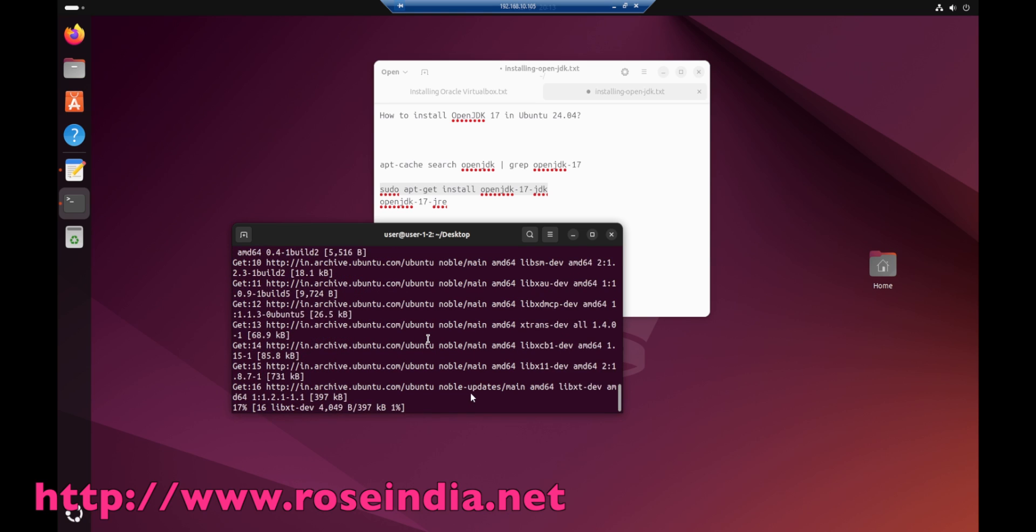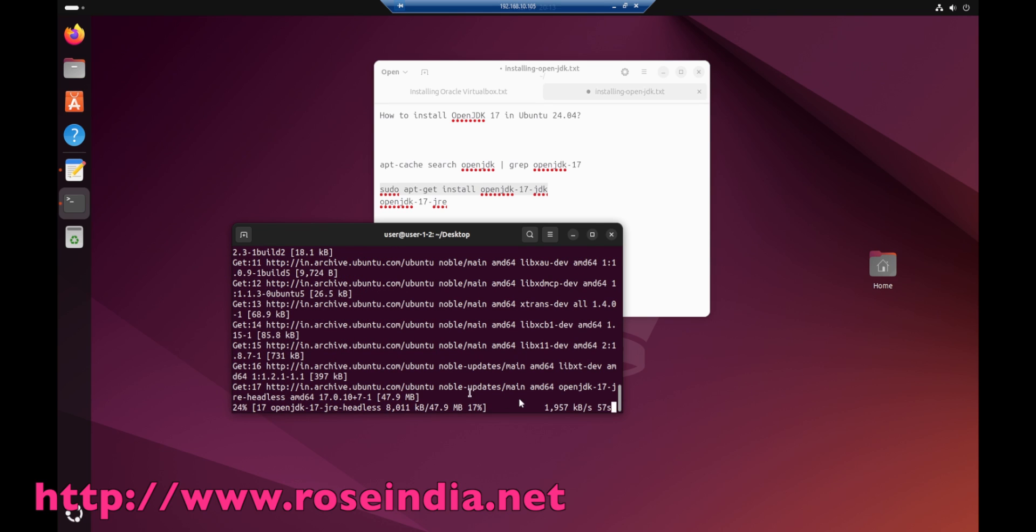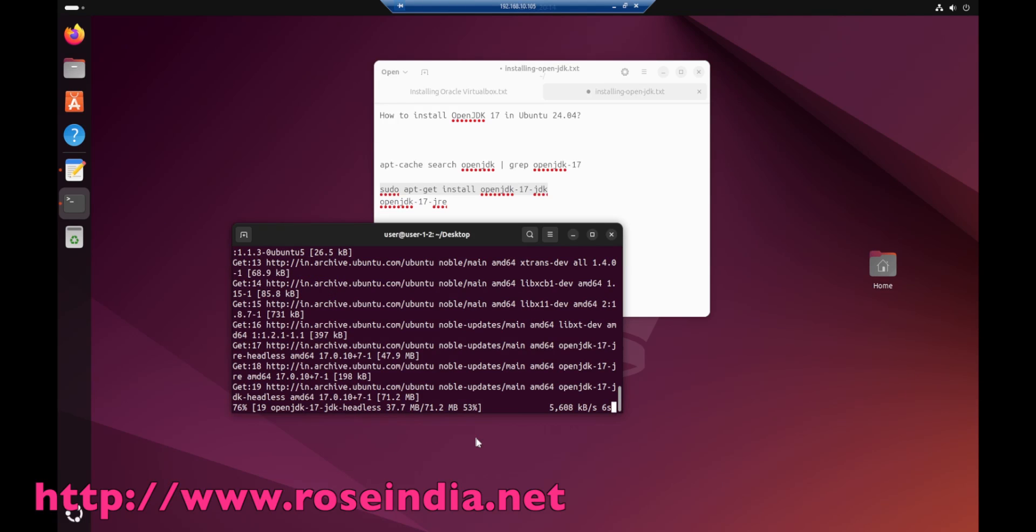Now the installation is in progress and it is downloading the required files. By default it is installing openjdk17-jdk-headless.